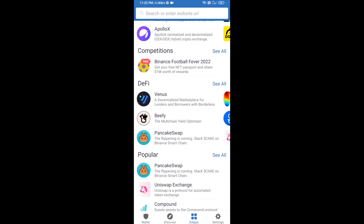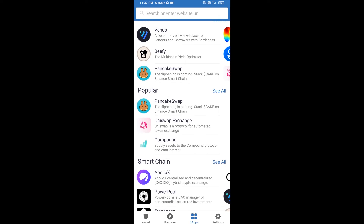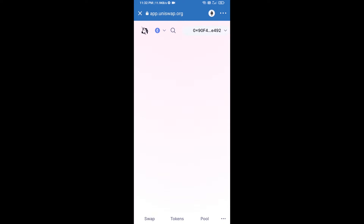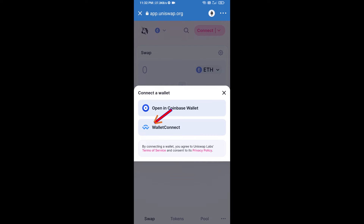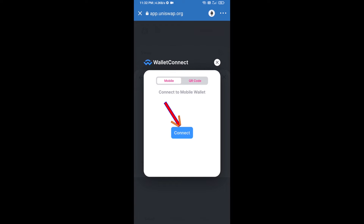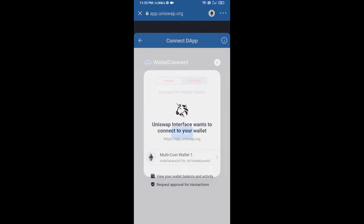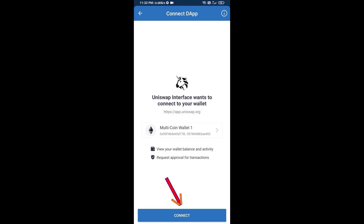Open Uniswap exchange and click on Uniswap. After that, you will connect Uniswap exchange from Trust Wallet — click on Connect Wallet, then click on WalletConnect, then click on Connect, and finally click on Connect.